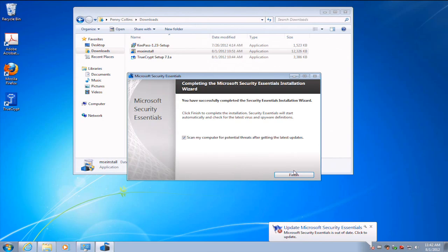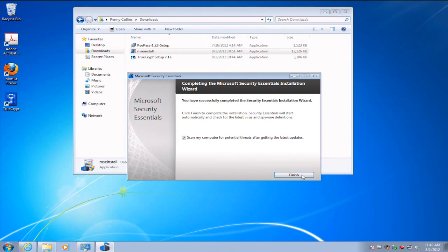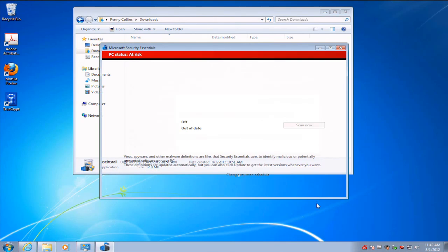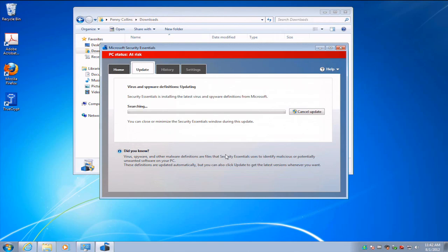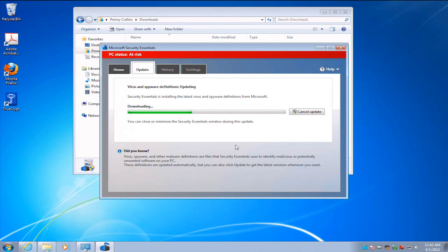You'll notice that right here it's popped up a little bit of a warning, and it says it's out of date. We're at risk. That's because when it first installs, it hasn't got the current update. The very first thing it does is go out and update its own virus and spyware definitions. These will now come in with the rest of my updates through Microsoft Update, but that first time it has to do it, and the installer is smart enough to kick that off right away.